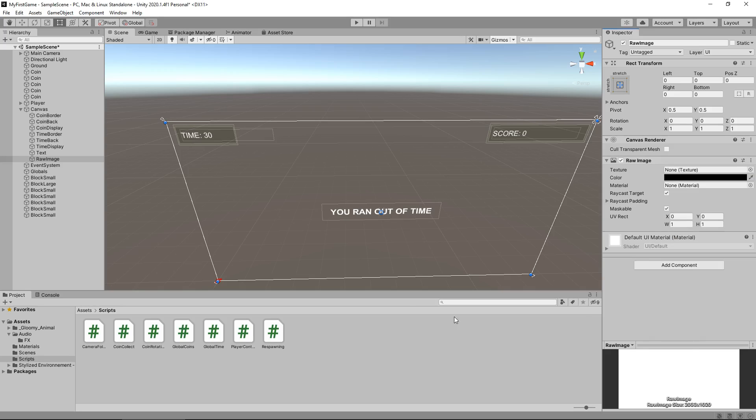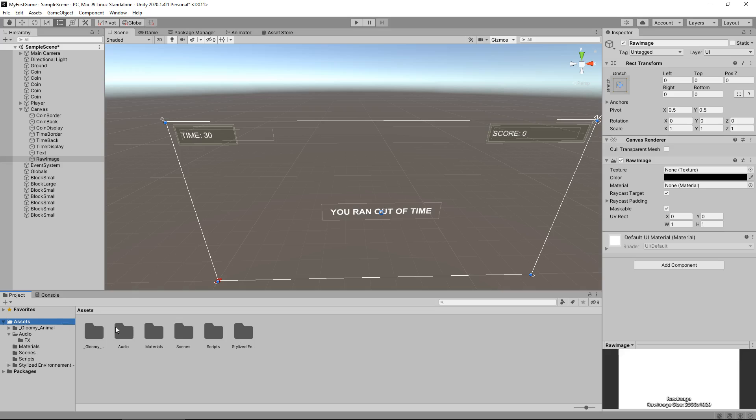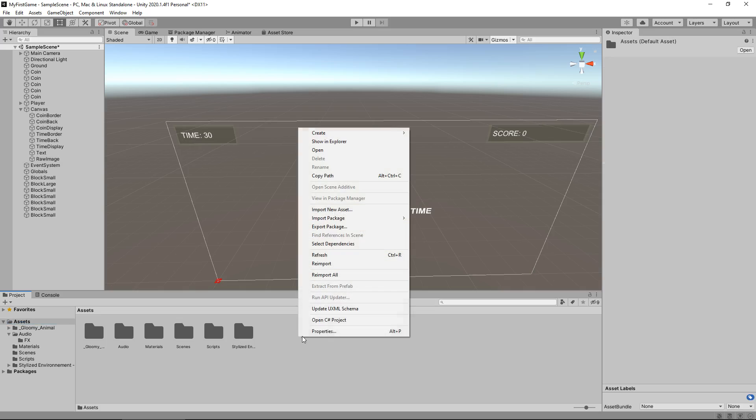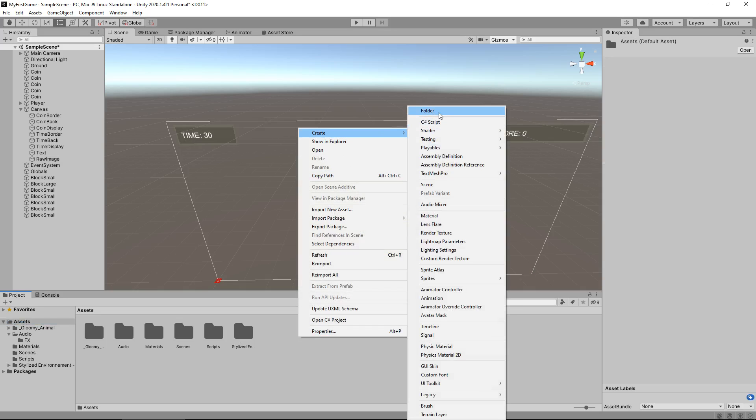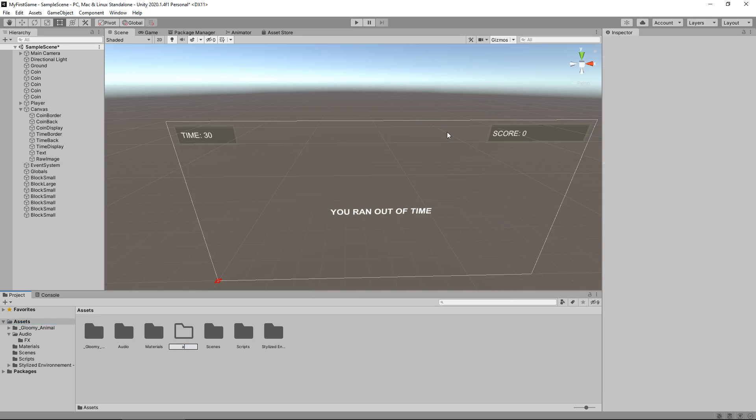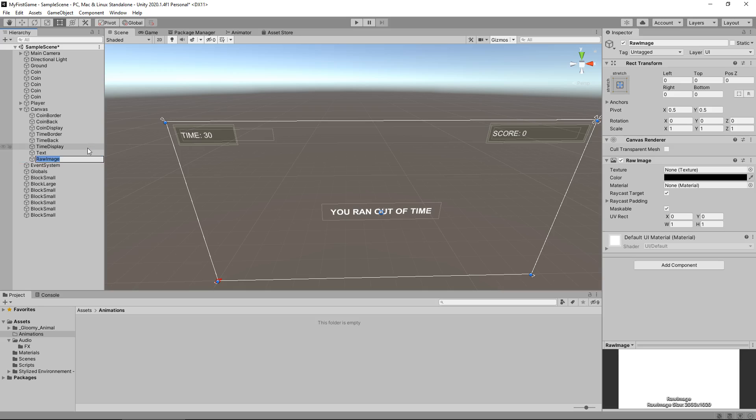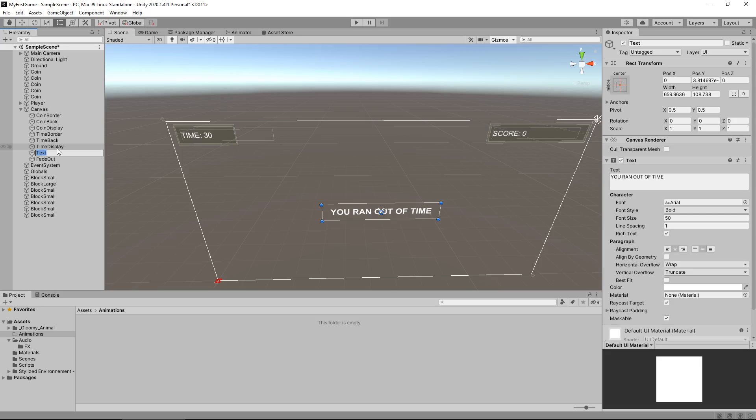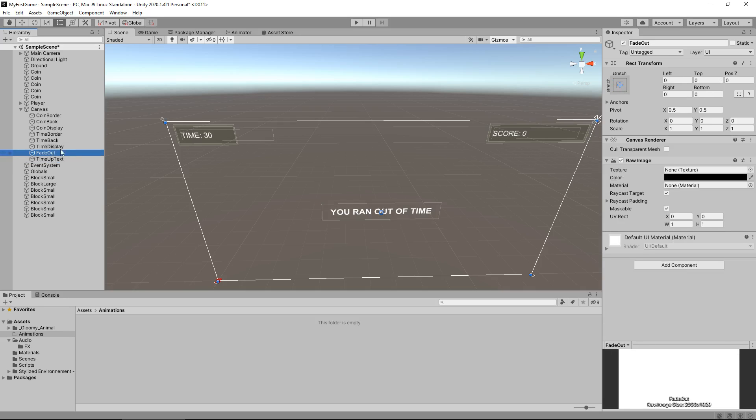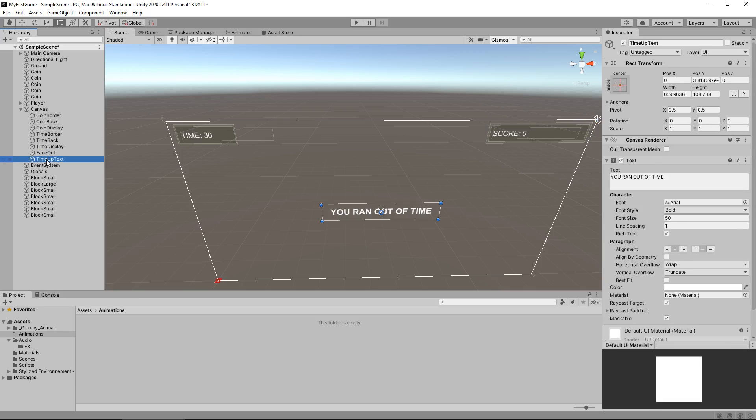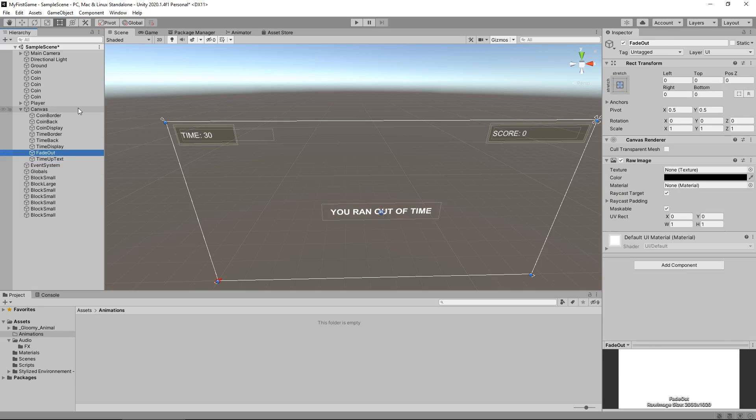What we need to do now is create another folder specifically for animations. We're going to use an animation to control that fade out. Right click, create, folder, call it animations. Go into the folder and make sure we are on that raw image and rename it to fade out. Let's have the text renamed to time up text, and I want that to be on top of the fade out. The order of this canvas affects how it's displayed.